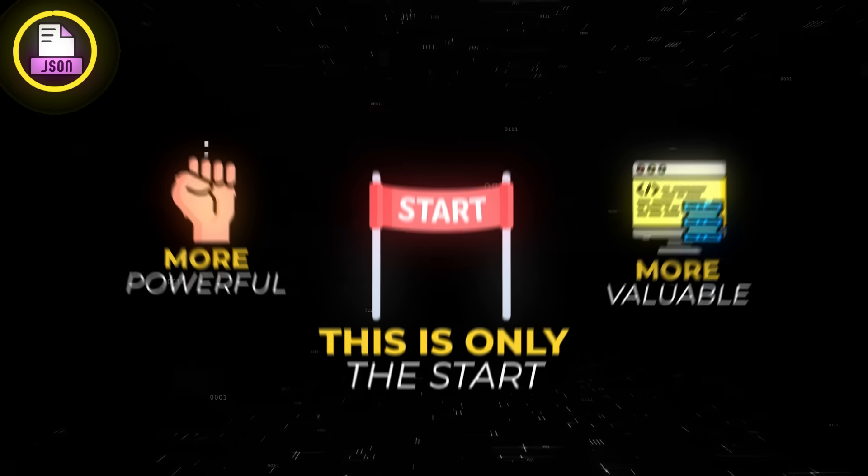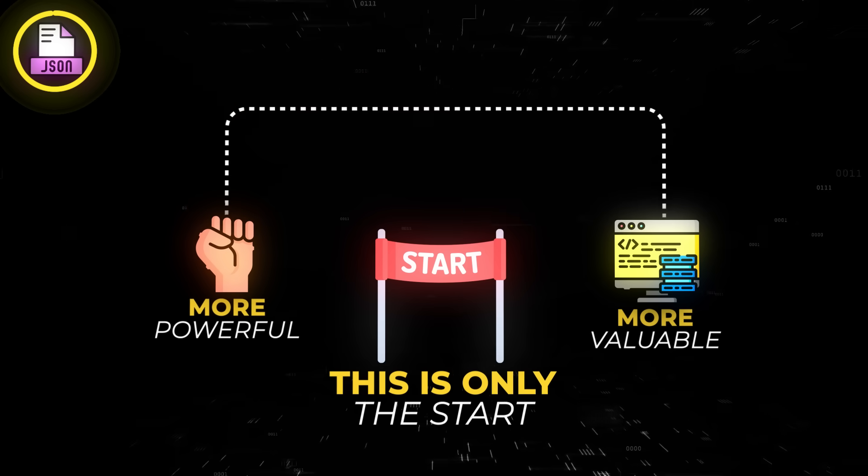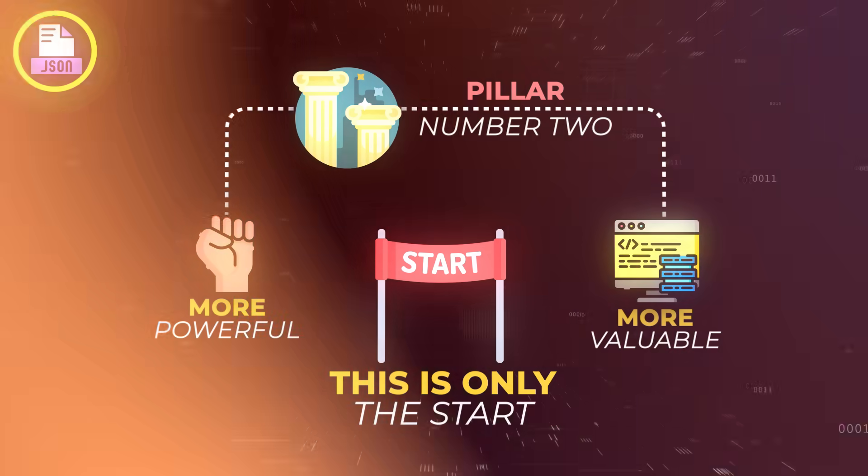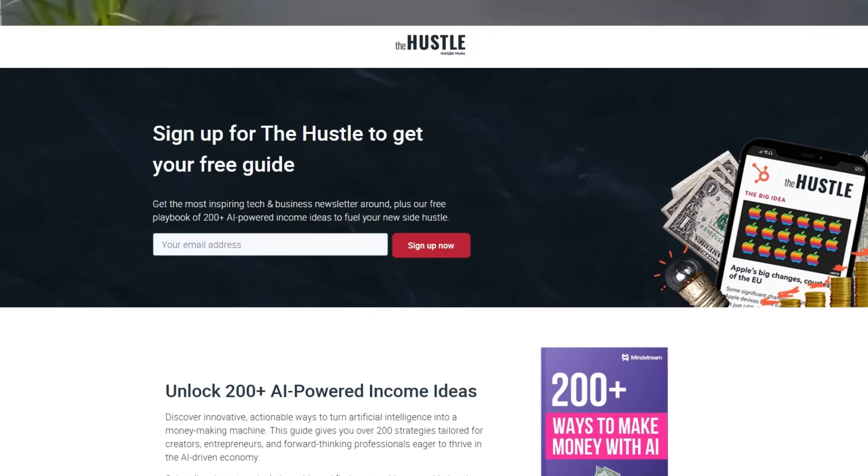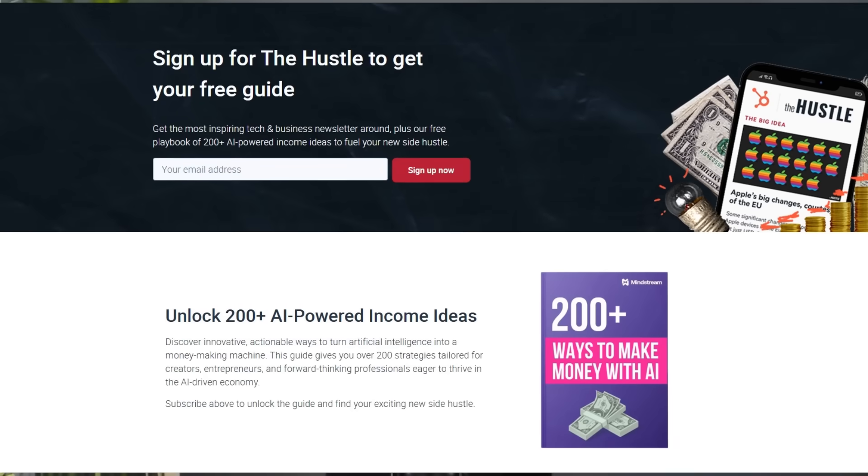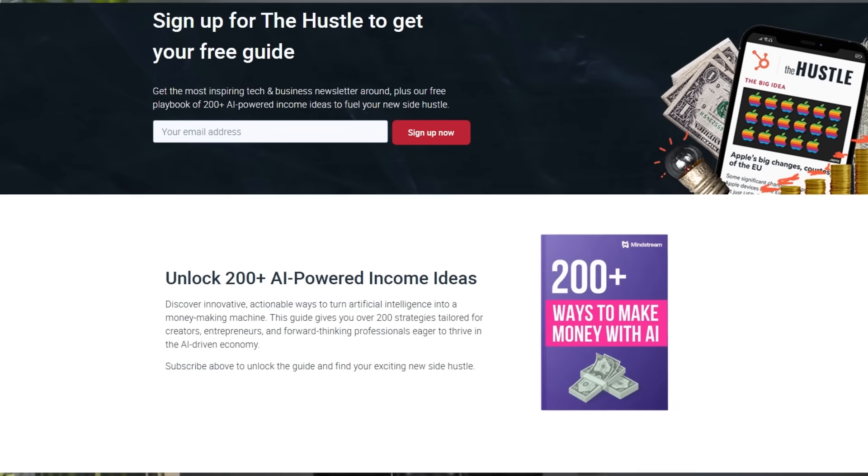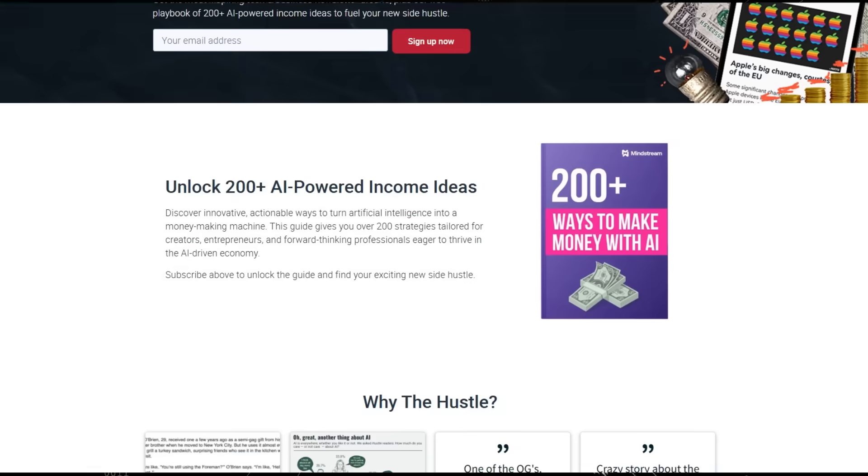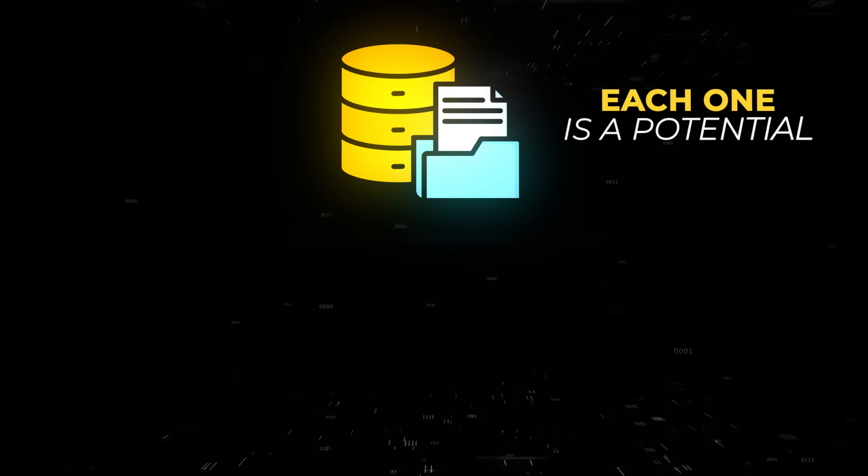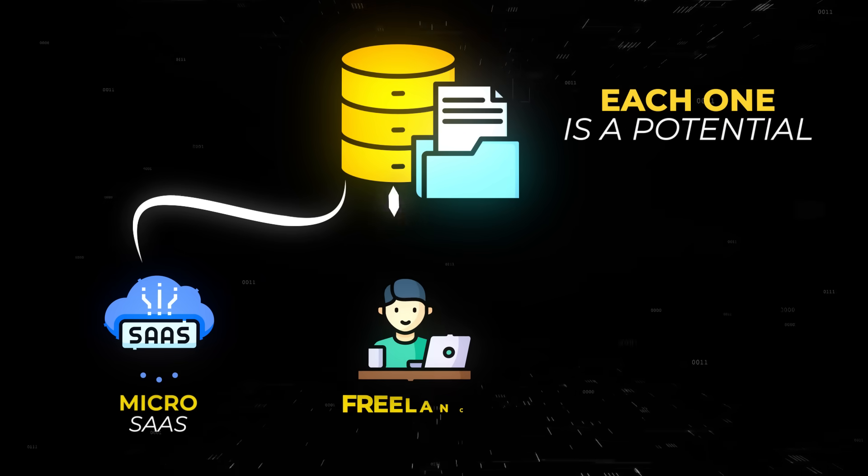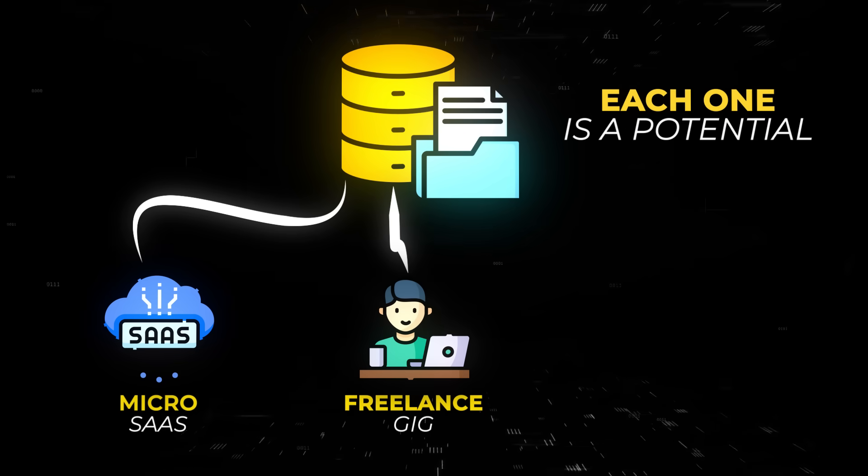But this is only the start. You want to make it more powerful, more valuable, you have to connect with pillar number two. But before that, and speaking of AI tools, I'm super excited to share with you a 100% free resource from HubSpot in partnership with The Hustle newsletter: a Google Sheet database of more than 200 ways to make money with AI.